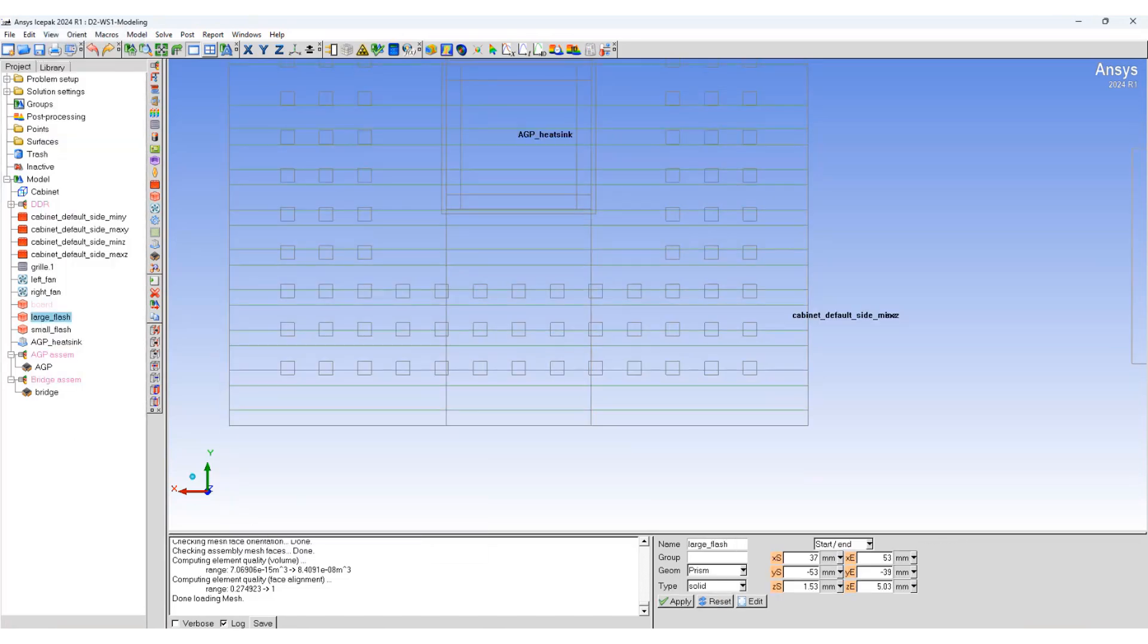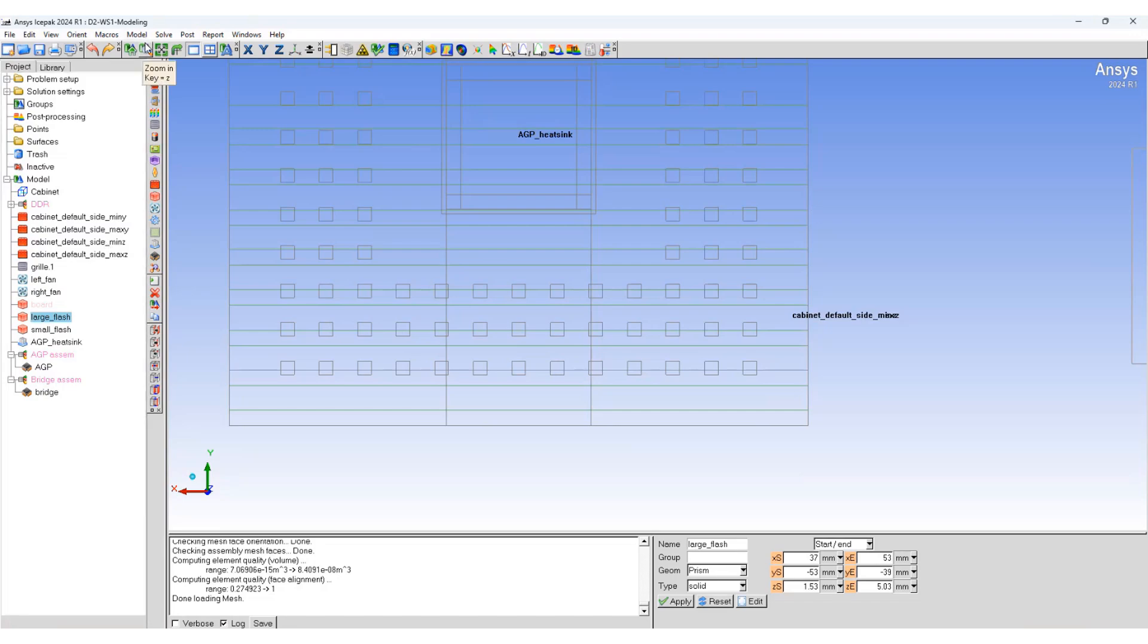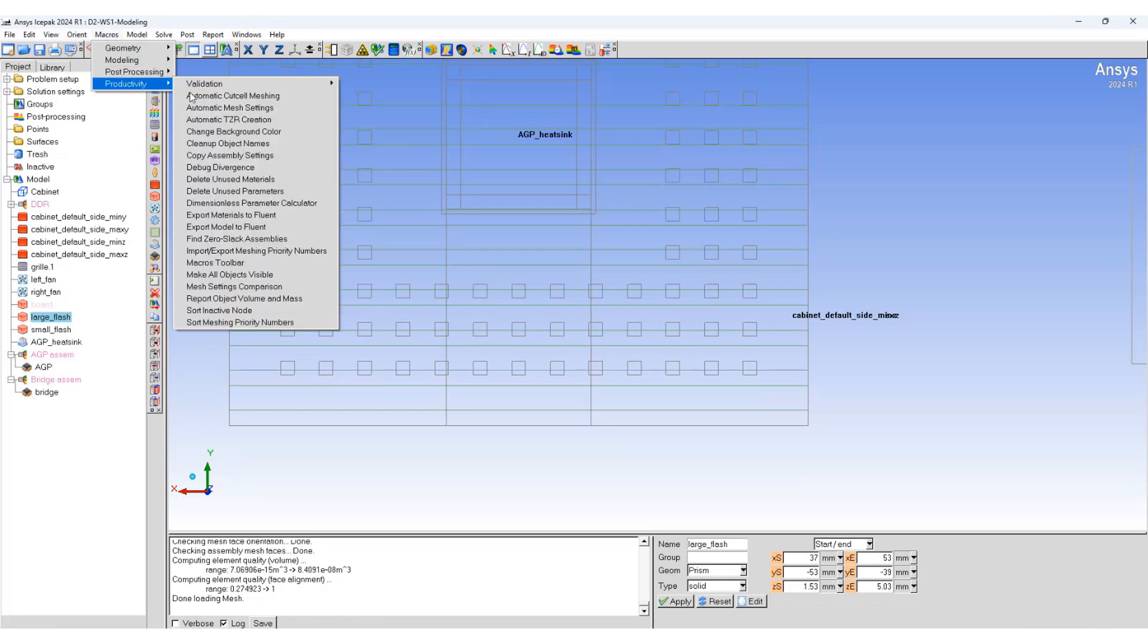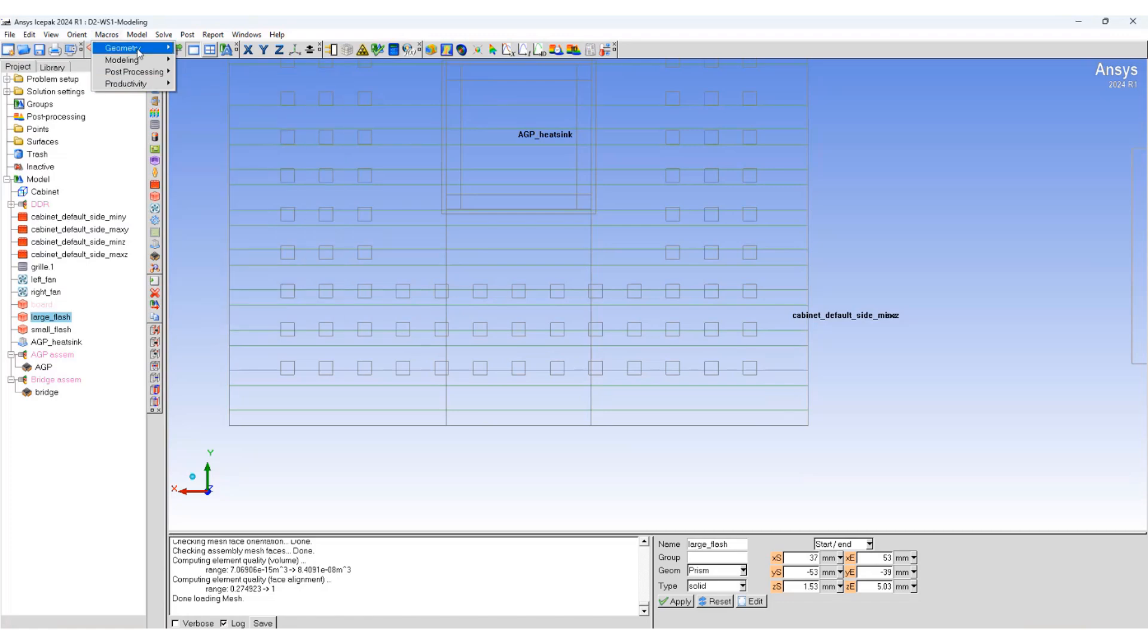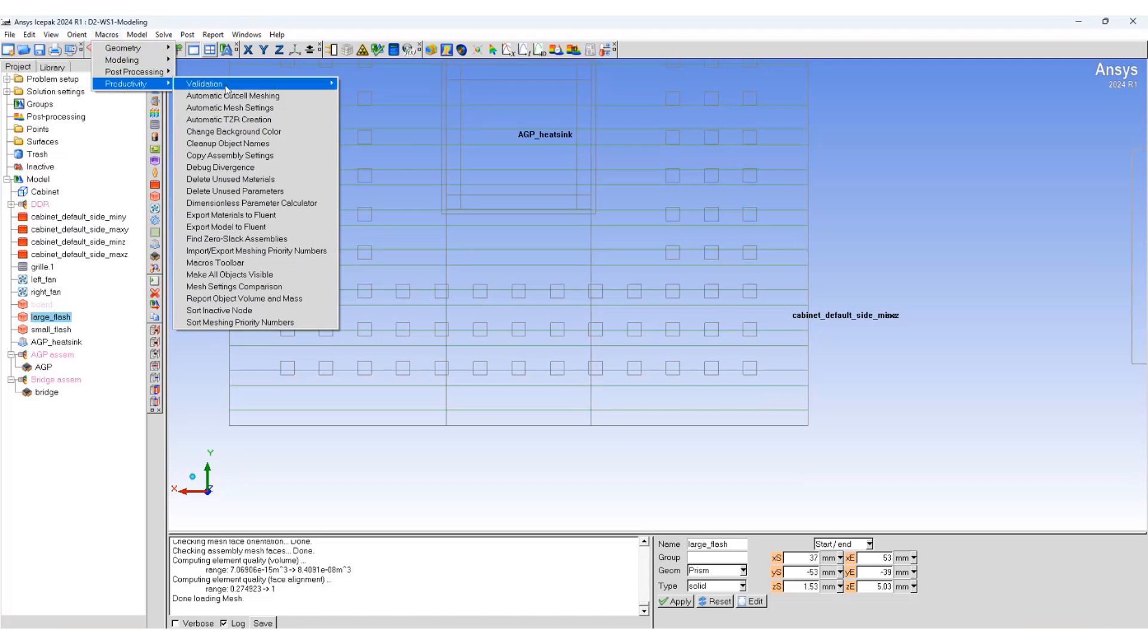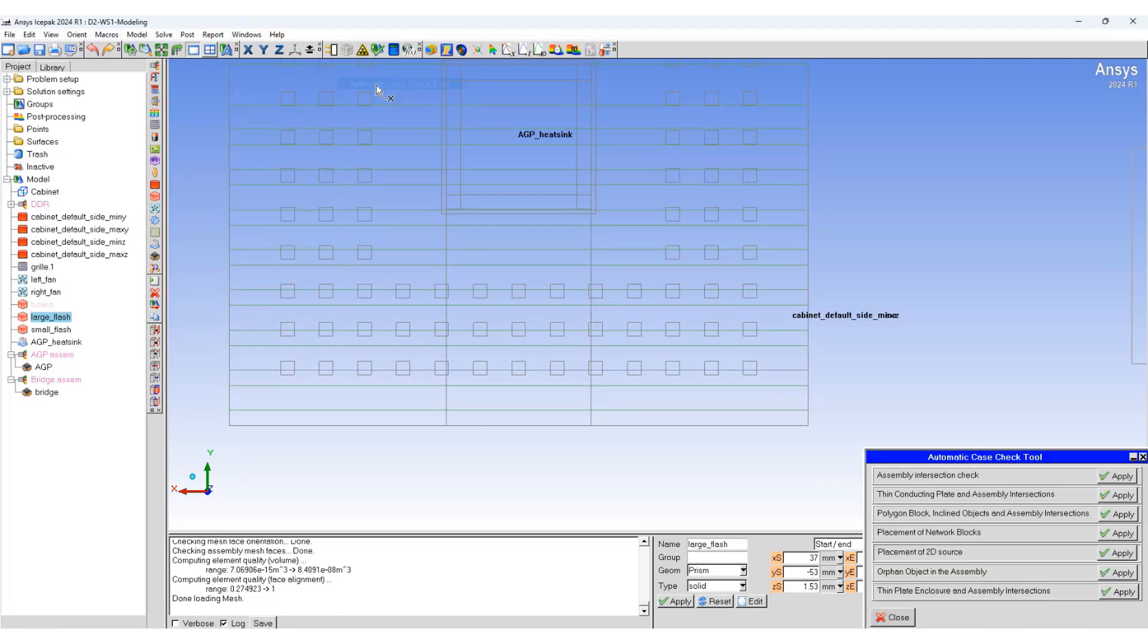After creating non-conformal assemblies, it's always a good idea to use the productivity tools to do an automatic case check. And for using that, go to macros, productivity, validation, automatic case check.